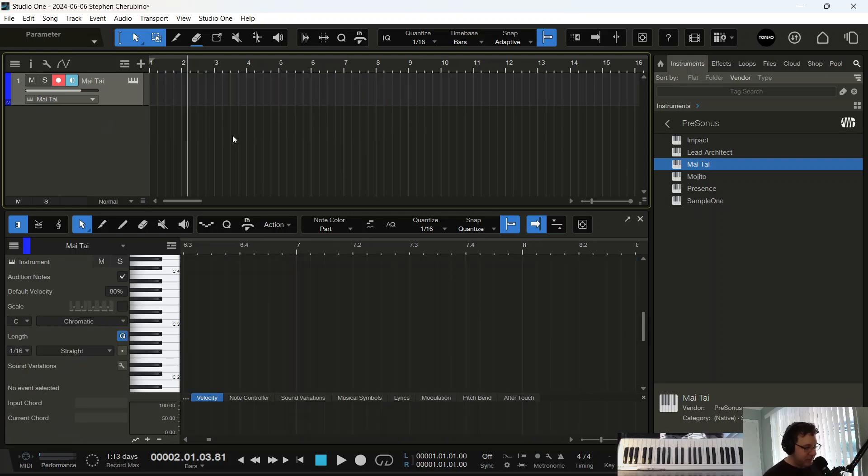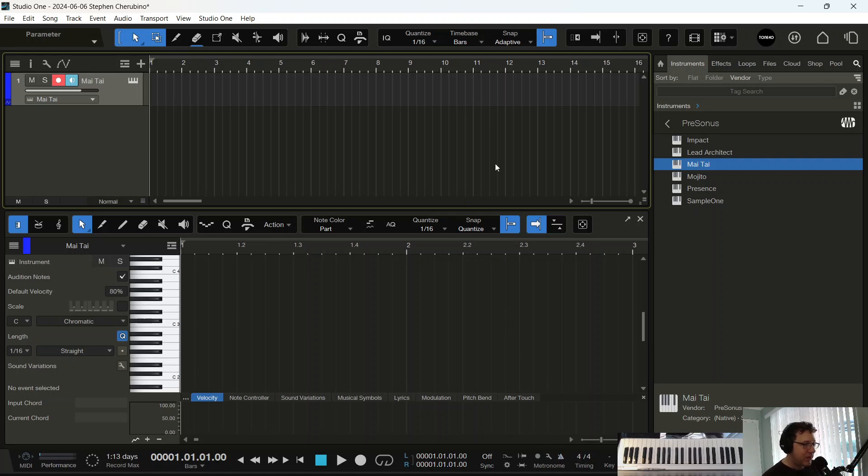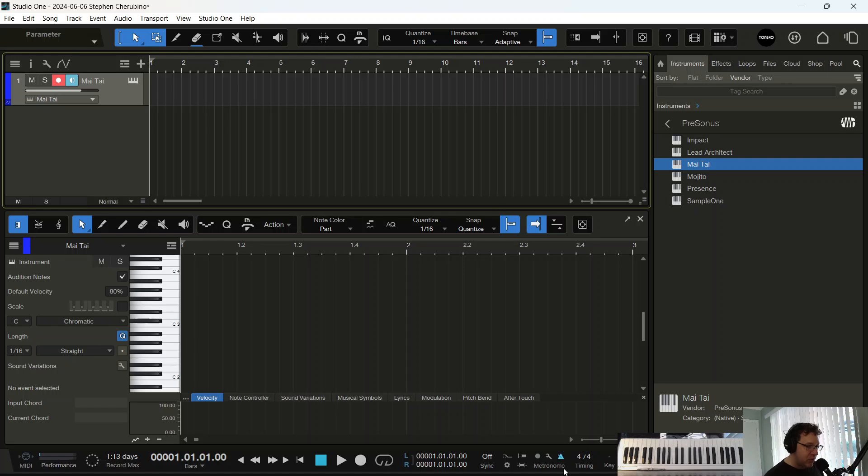Say you want to record something but your metronome's not on and you don't feel like going through the task of coming all the way down here and clicking the triangle. Just hit the C key because that stands for click. C key turns metronome on and off. You can see it going on and off here.